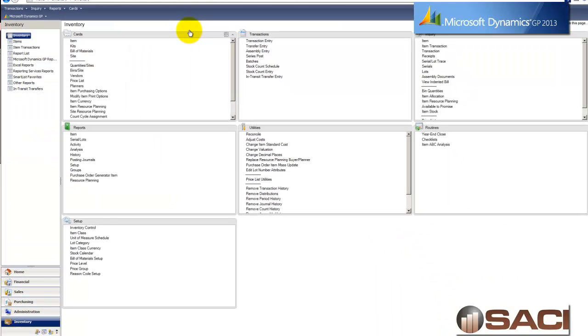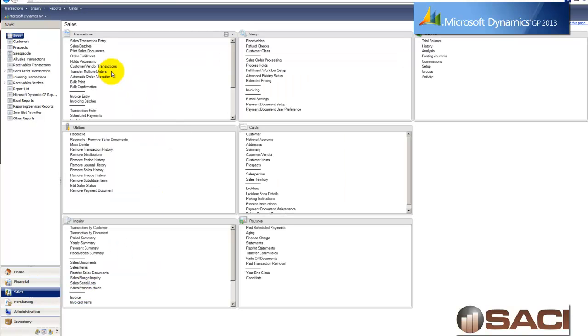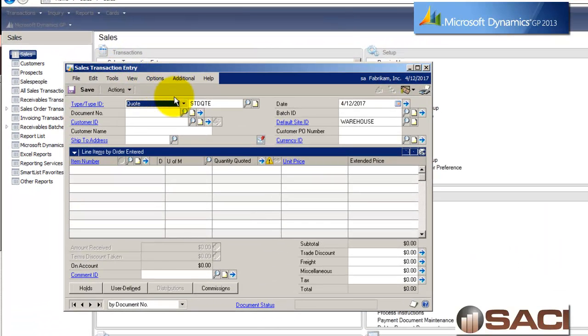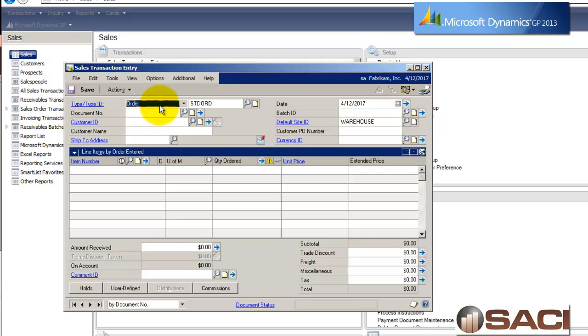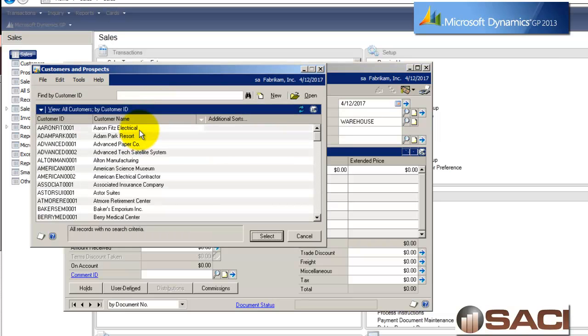So now let's go into the sales series and see how the sales series acts with the use of the suggestion. In the sales series for sales order processing, and it does not work with invoicing, you have to use sales order processing, I'm going to key in an order.